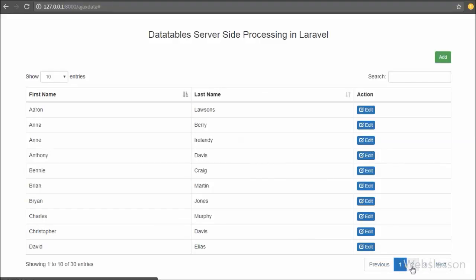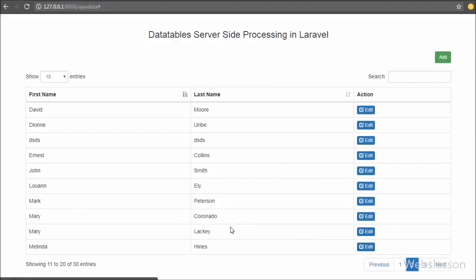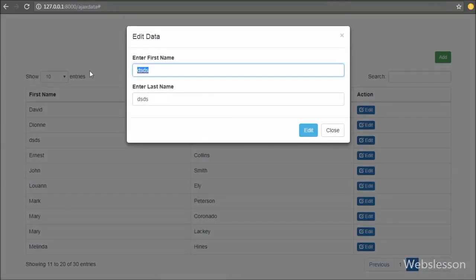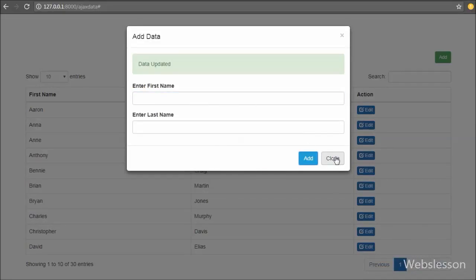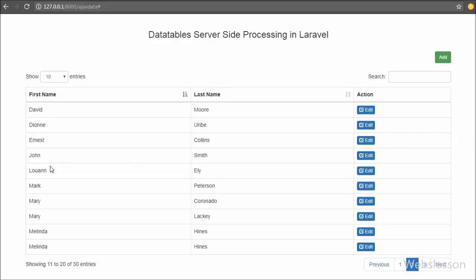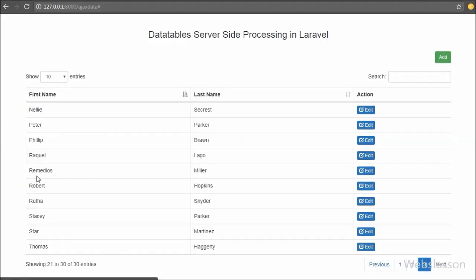This is how we can change, edit, or update MySQL table data using AJAX in Laravel with jQuery DataTables plugin without refreshing the web page. If you have any query regarding this tutorial, please comment below. If you like this video, please share it with friends or on social media, and subscribe to our YouTube channel for more updates on future videos.